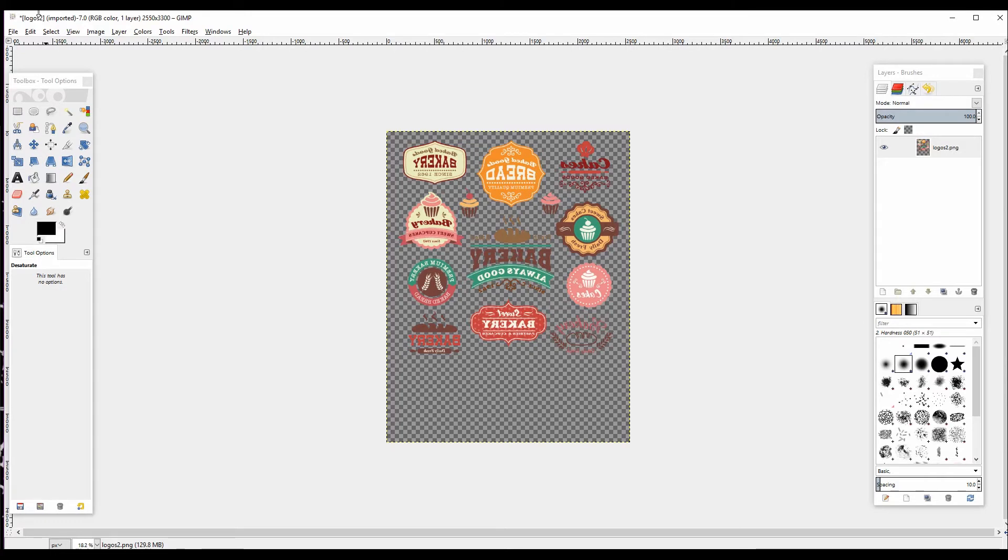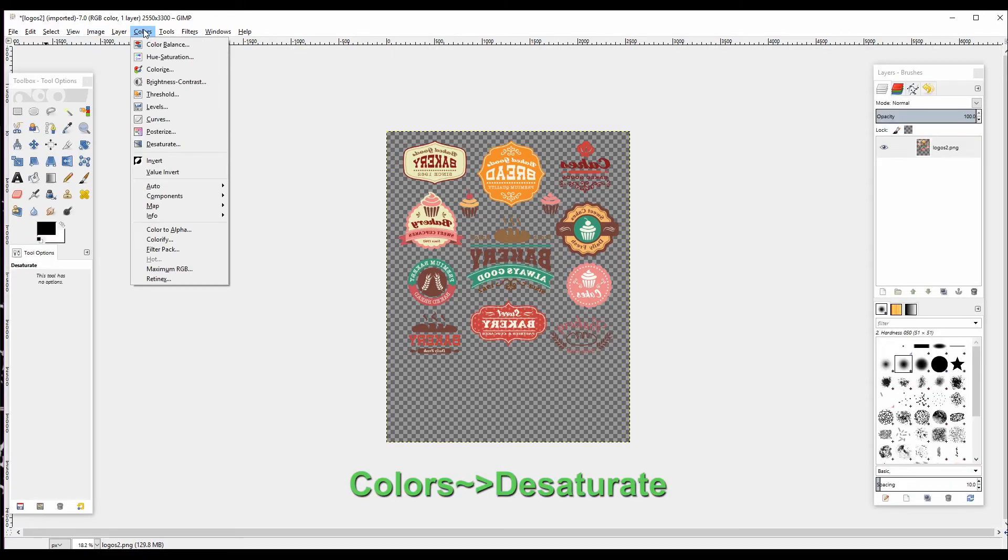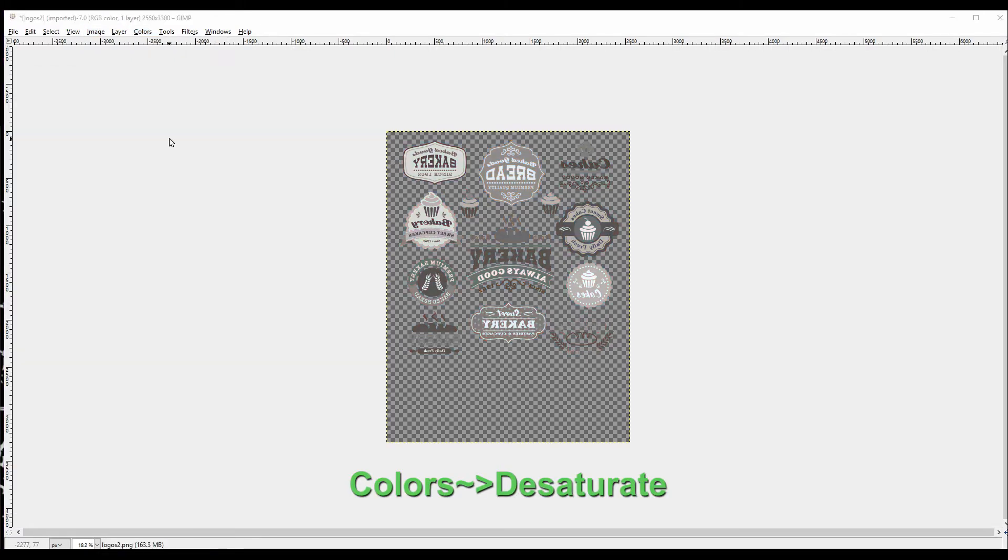Now we need to get our image ready for white toner printing, so we need to make it a black and white image. To do that, we're going to desaturate it. We'll go to the Colors menu and select Desaturate.